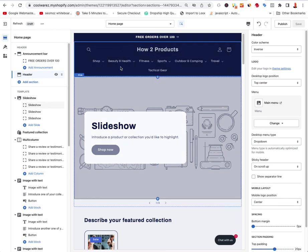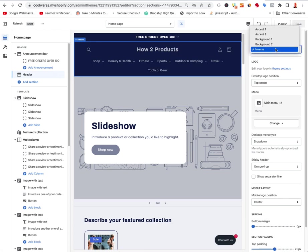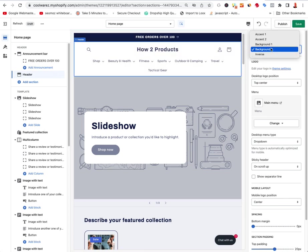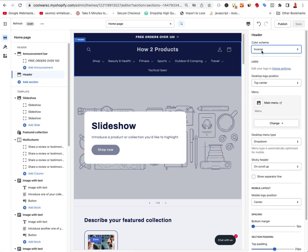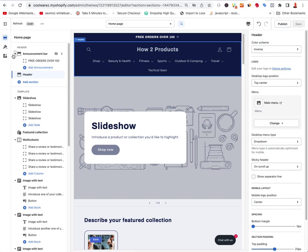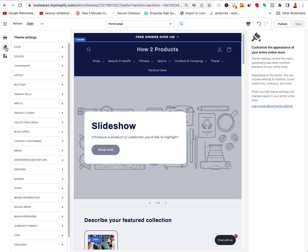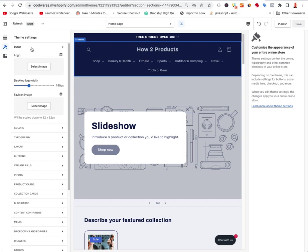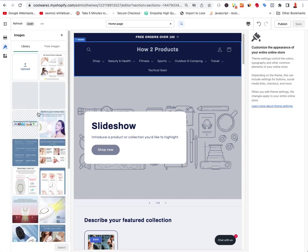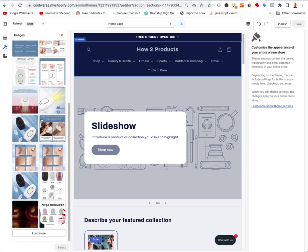Now let's go to the header. The header is this entire section. You can change the color scheme — Burst, white, accent two, or inverse black — those are the colors that are part of the theme. You can change those colors under Theme Settings. The sections tab takes you back to the look and feel on the left; Theme Settings lets you change overall colors and everything. I'll click on that — you'll find logo, colors, and typography in there.